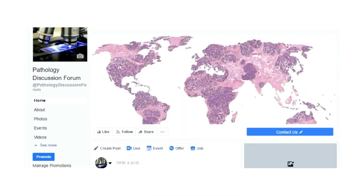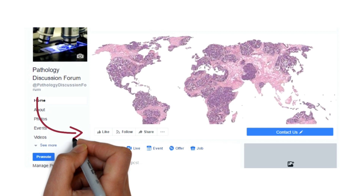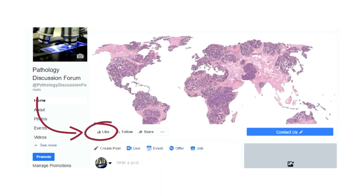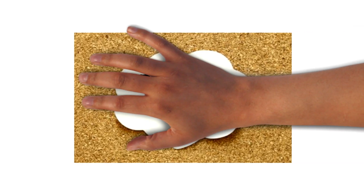Before that, let me remind you to follow our Facebook page, Pathology Discussion Forum, after the end of this video to get our upcoming videos instantly. And if you already have followed our page, then thank you for following us.